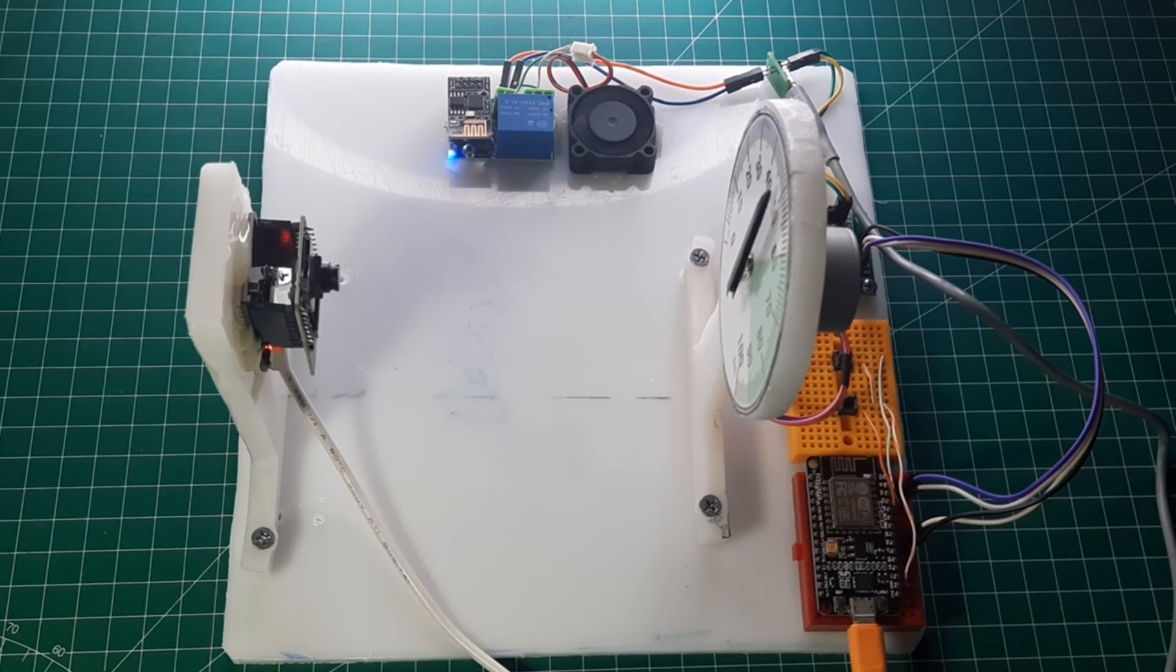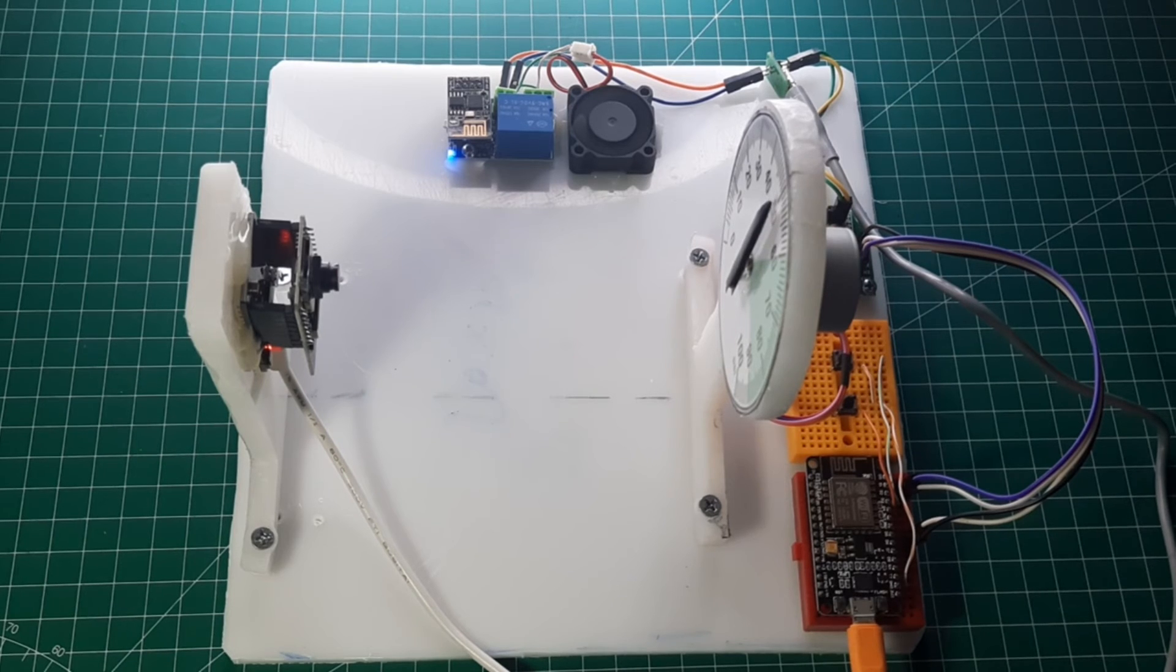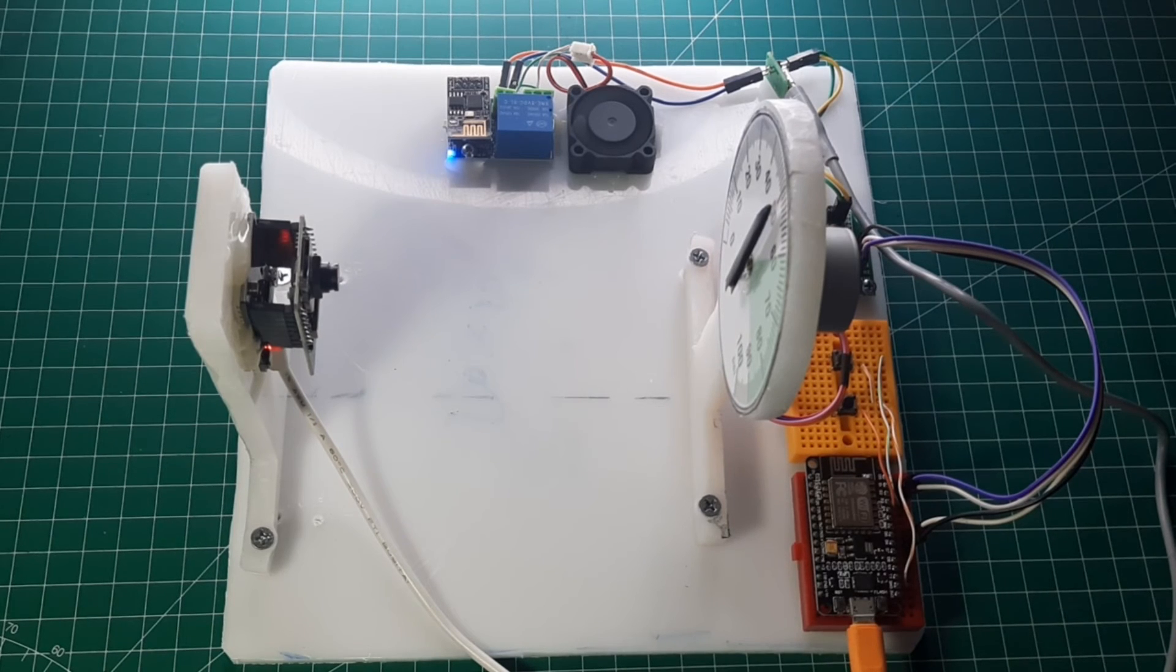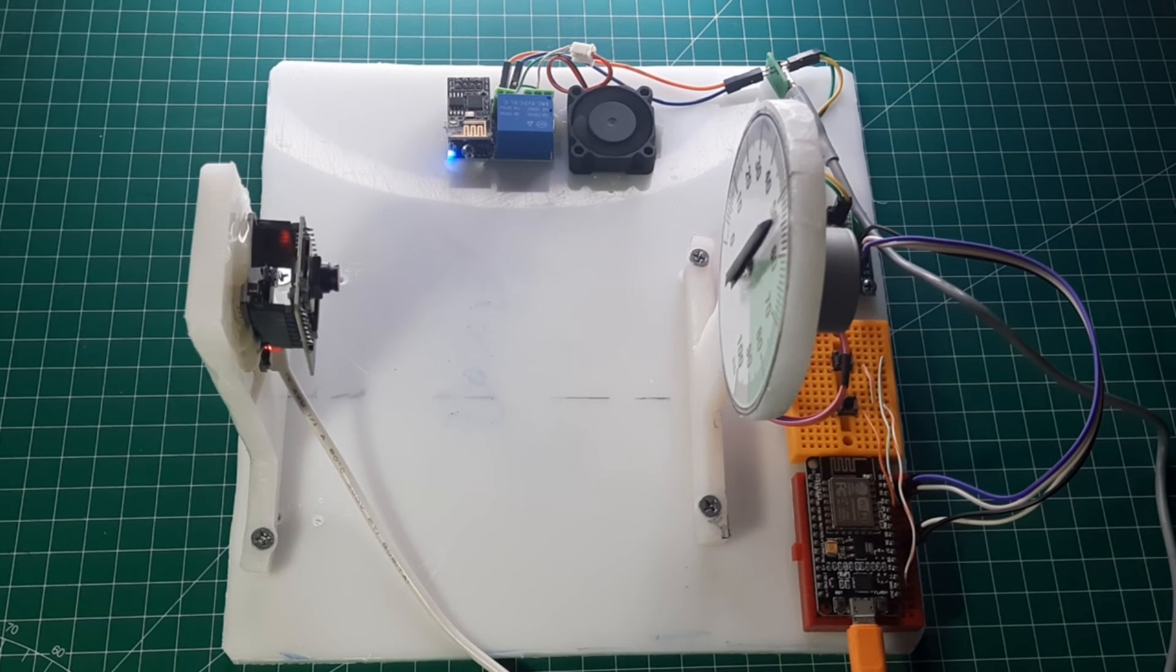When pressure drops, air compressor will turn on and pressure value will increase, and air compressor will turn off when pressure reaches maximum value.